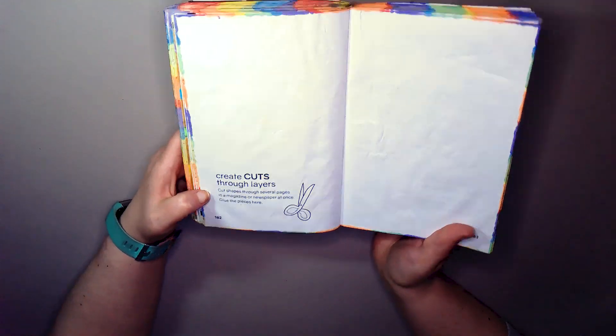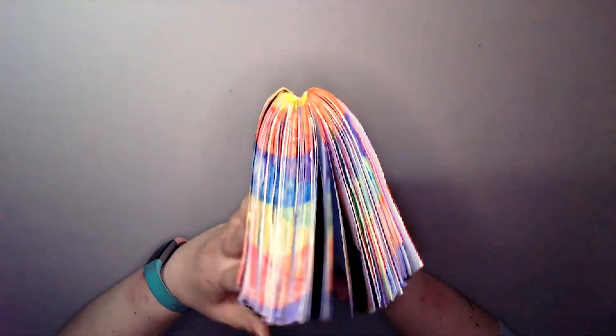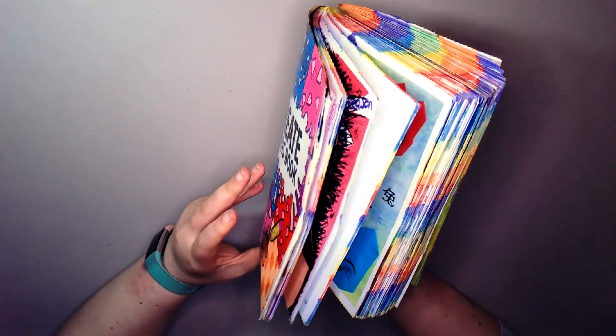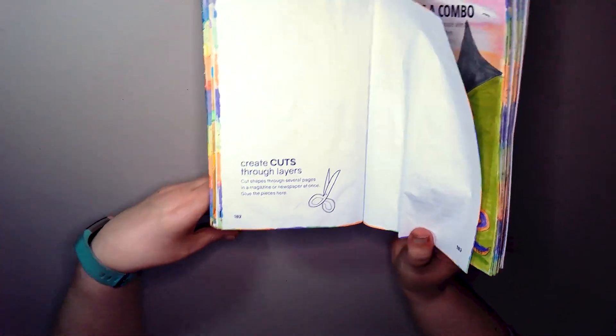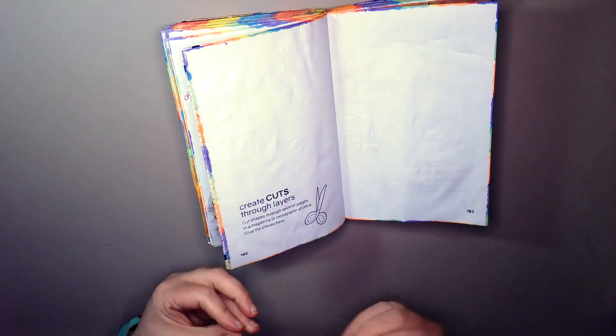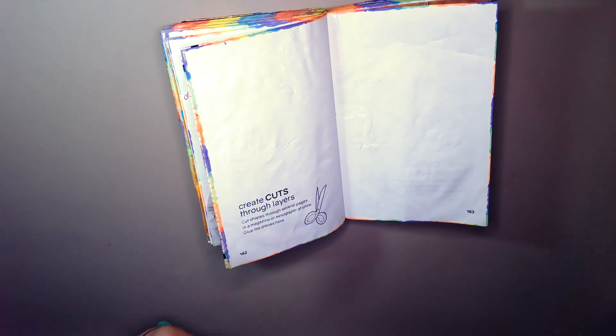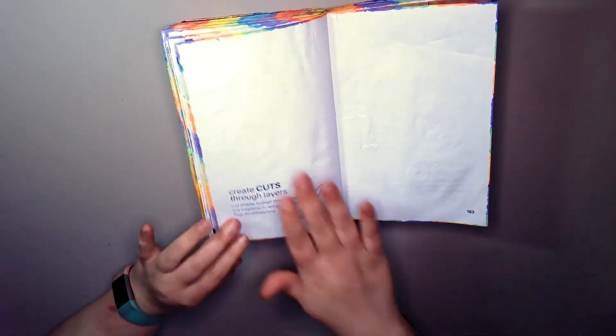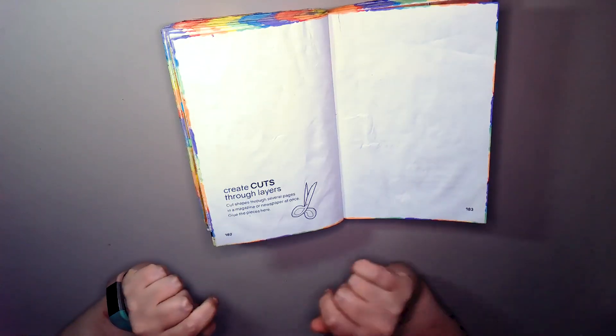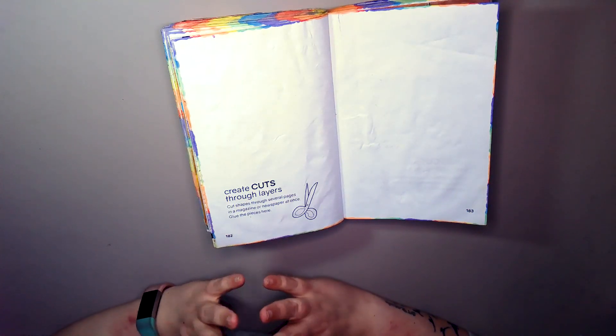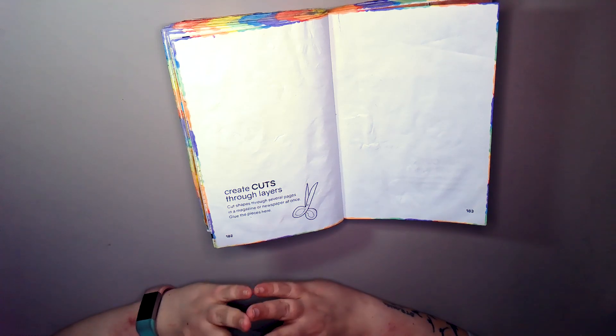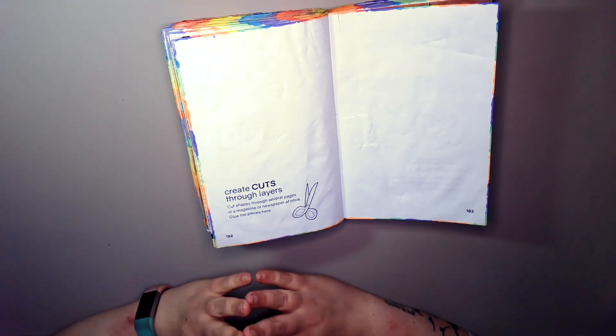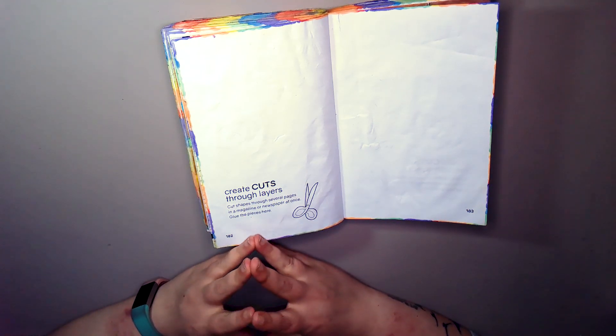Today we're doing this prompt: cut through layers. And I'm like, I am not cutting through here. And I have no magazines, I have no newspapers, because who does that anymore? So I need to come at it from a different angle.